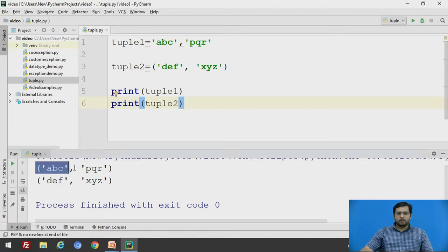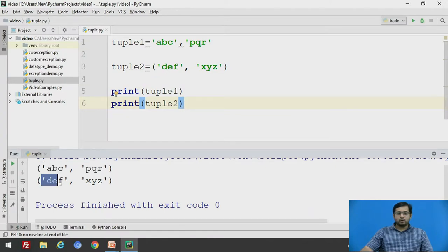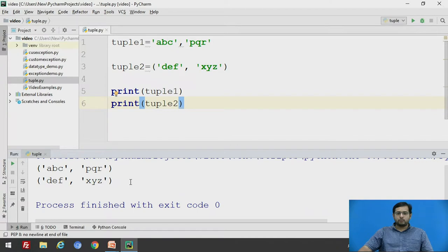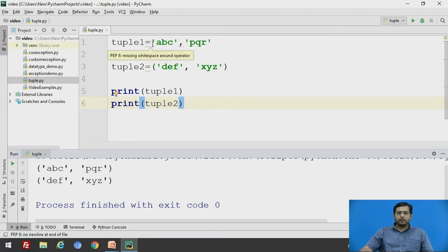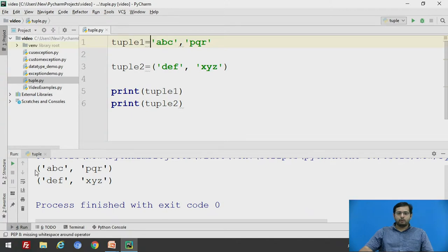This is tuple1, that is abc and pqr, and this is tuple2, def and x, y, z. The output you will see, even if we define without parenthesis, the output will be with parenthesis, which denotes that this is a tuple.